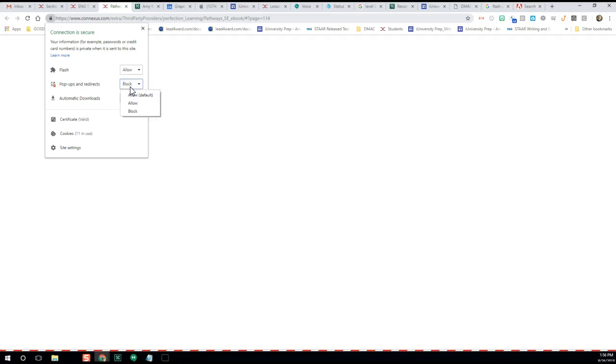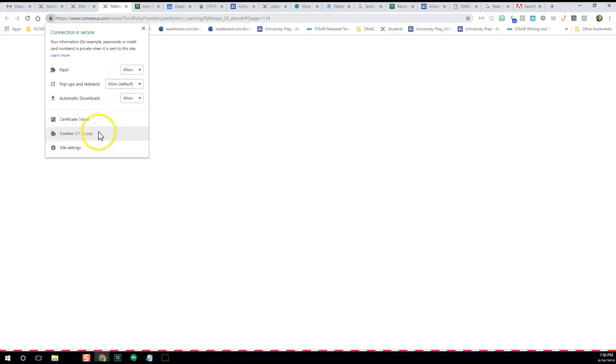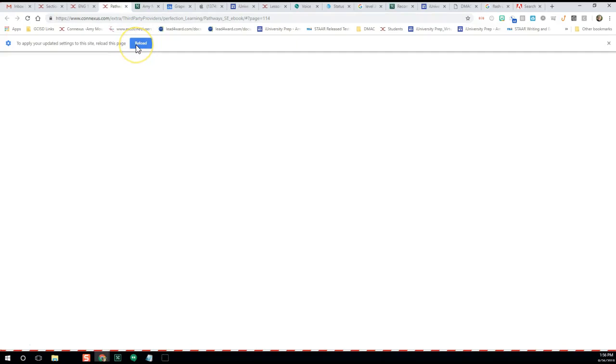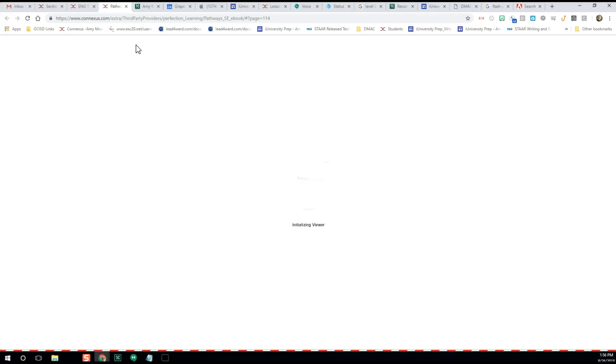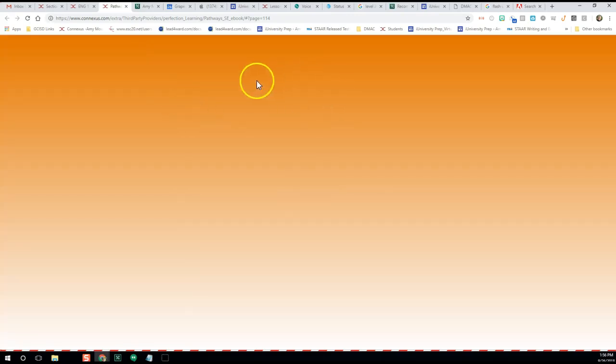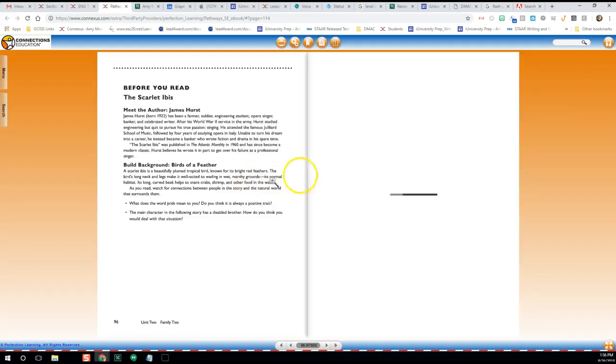And Pop-ups and redirects—it says block, so we want to allow pop-ups and redirects. Once those things are fixed, we can close this, and you'll be asked to reload the site.